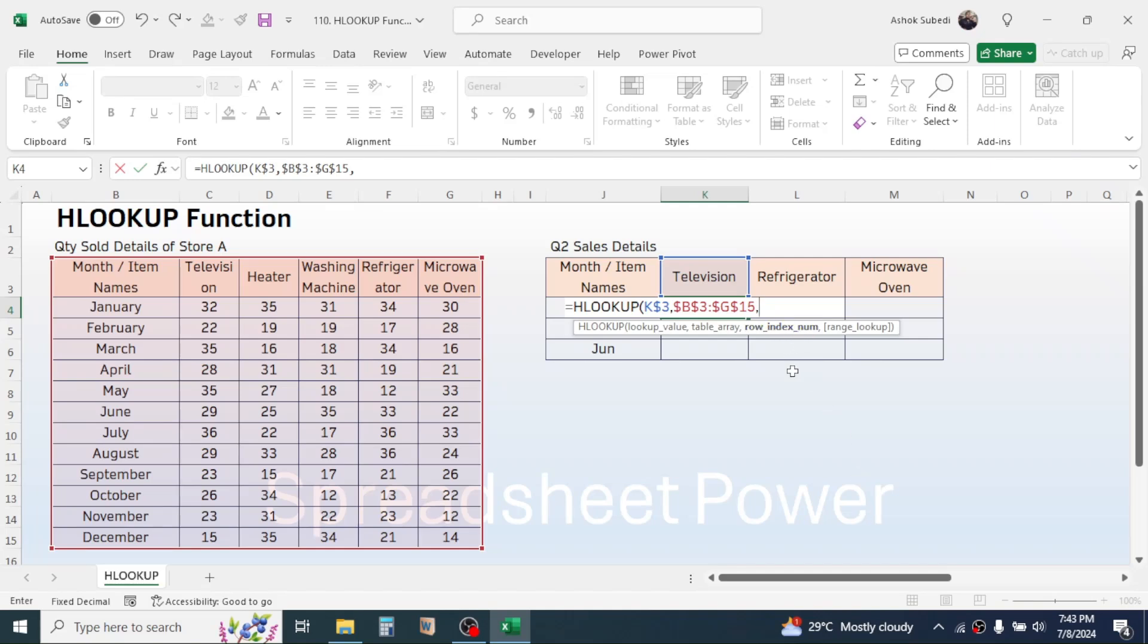The result for the April month is on the fifth row of this table array, so we have to put here five in the row index number.